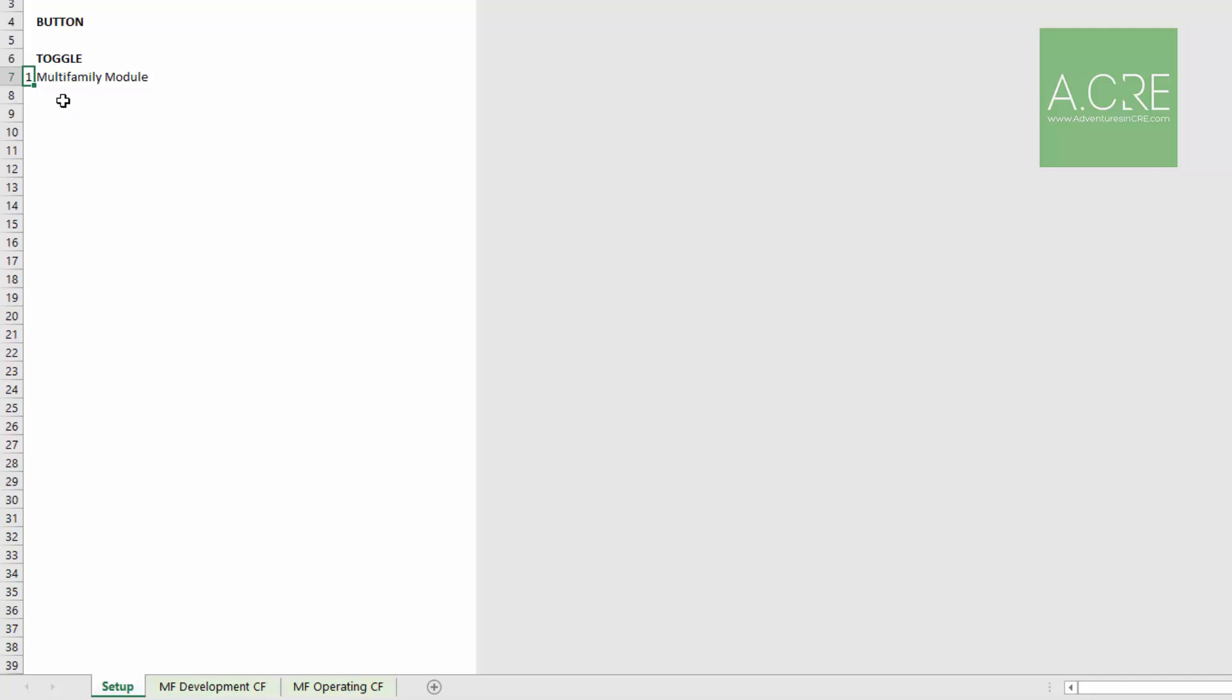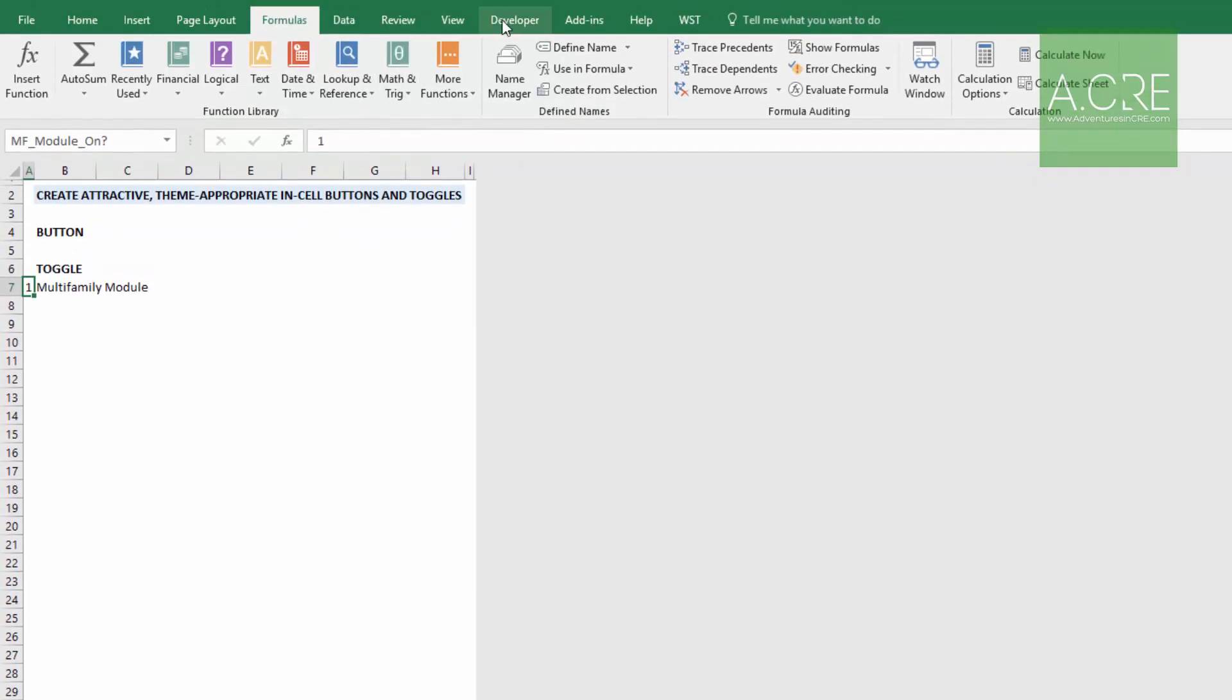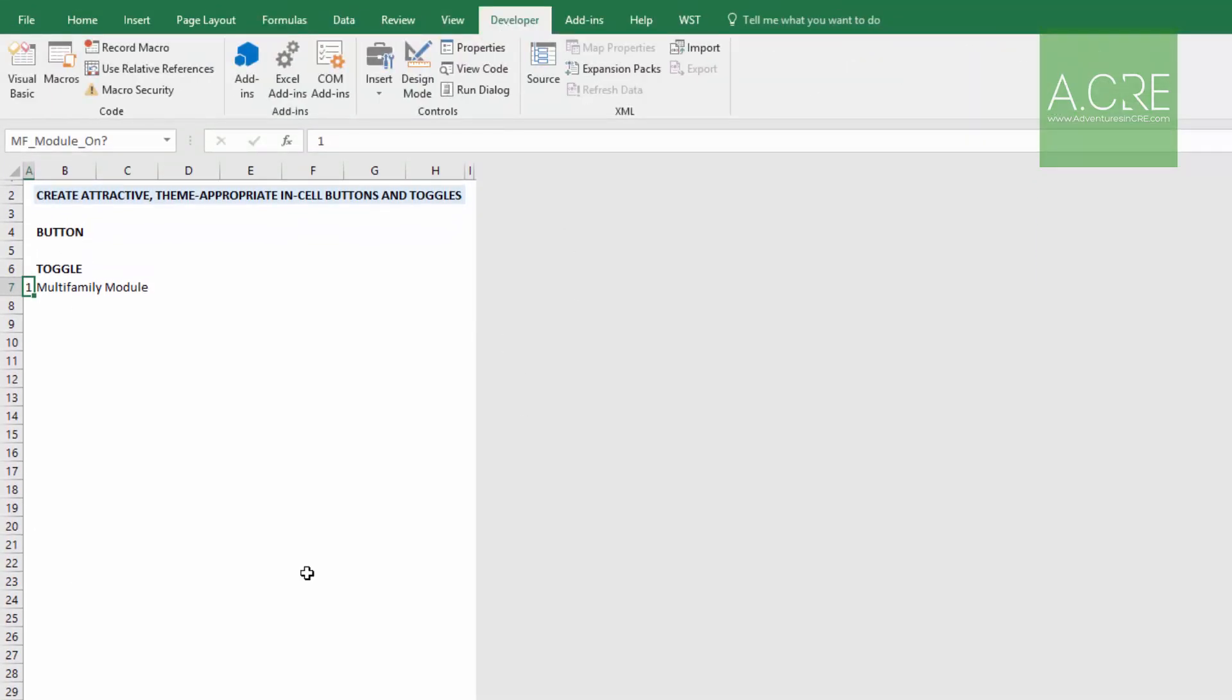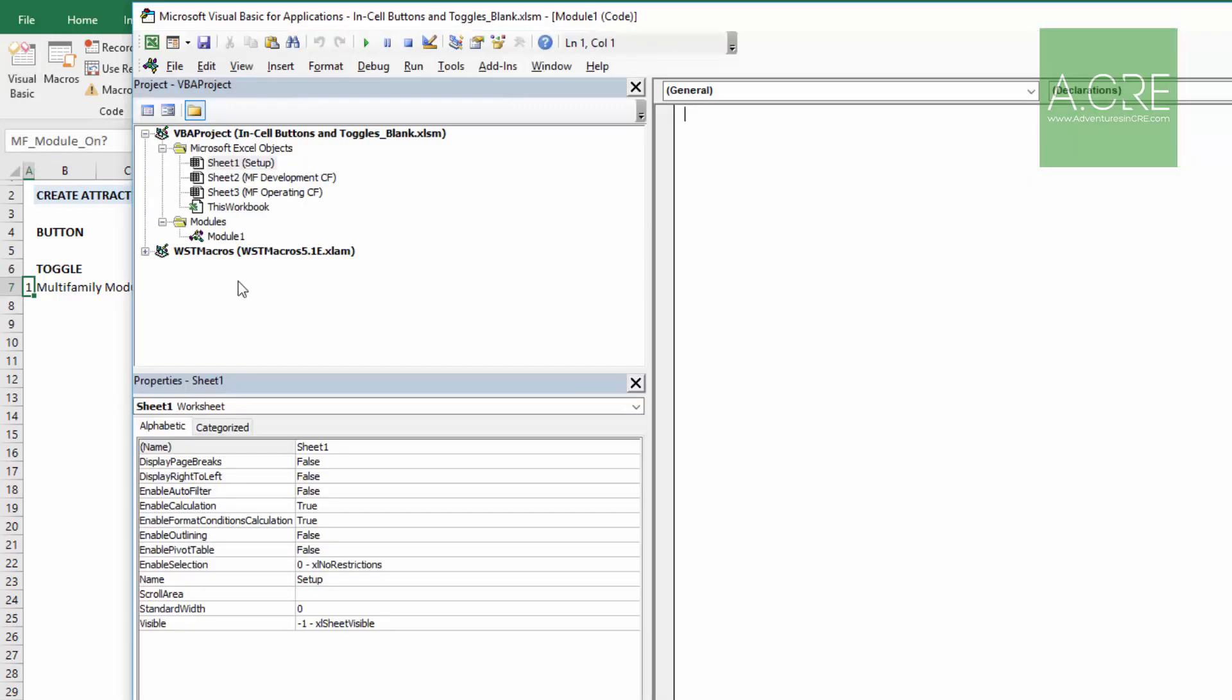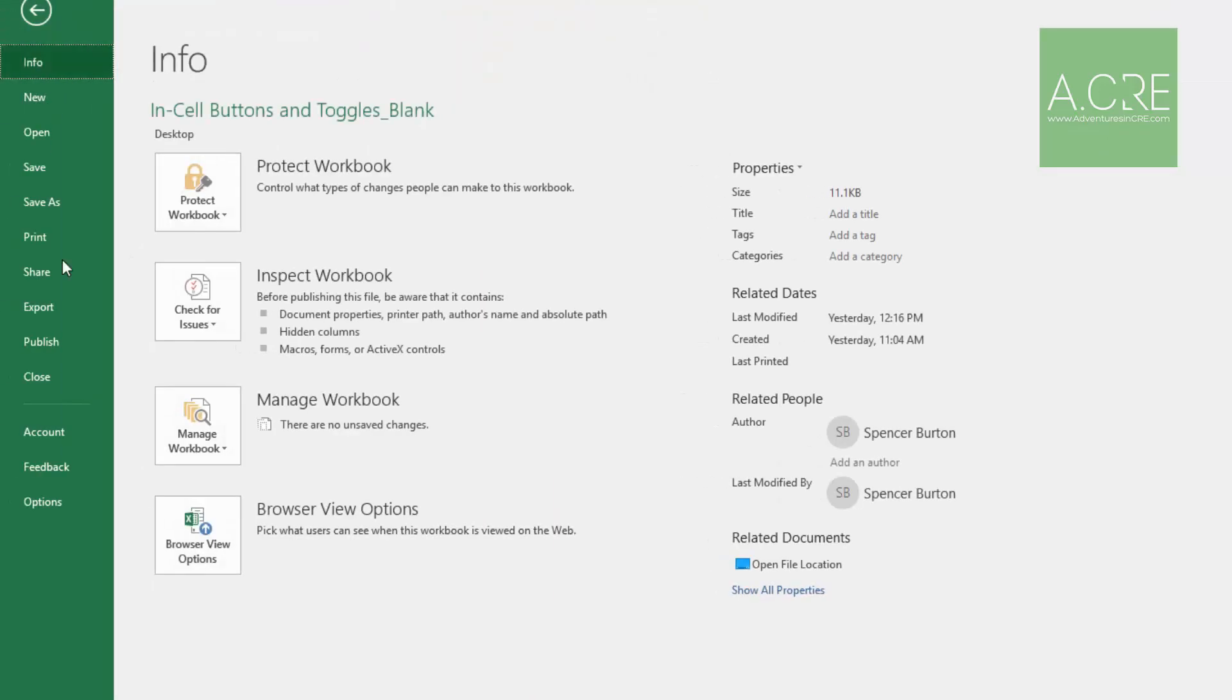So the next step then will be to write a macro, one that turns the module on, and then another that turns the module off. I'll be doing that using VBA, and Excel gives us two options for this. The first is to come into your Developer tab, click on your Visual Basic, and it will open a Visual Basic window. But what if you don't have this Developer tab?